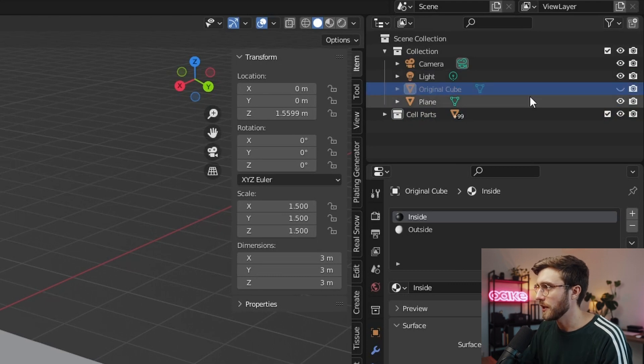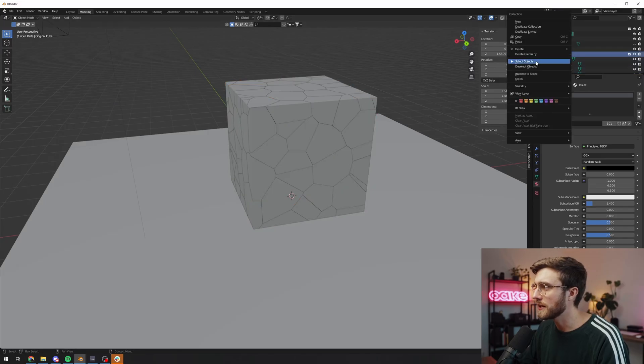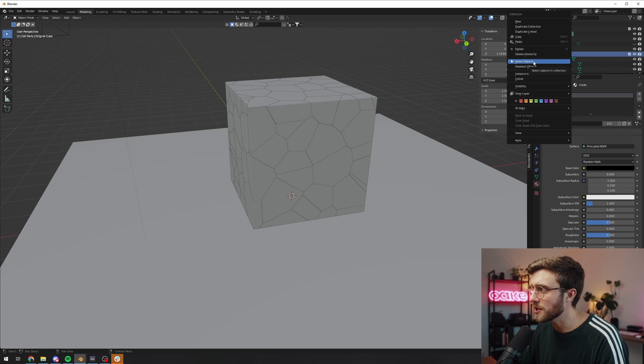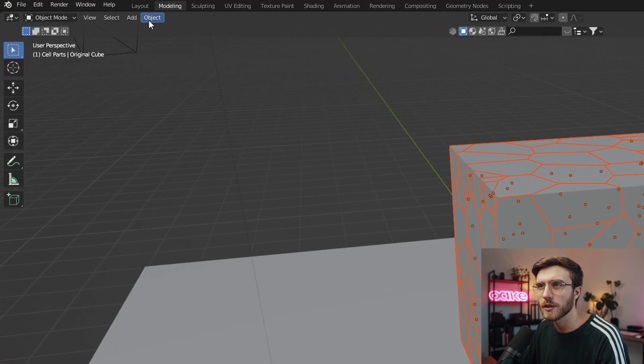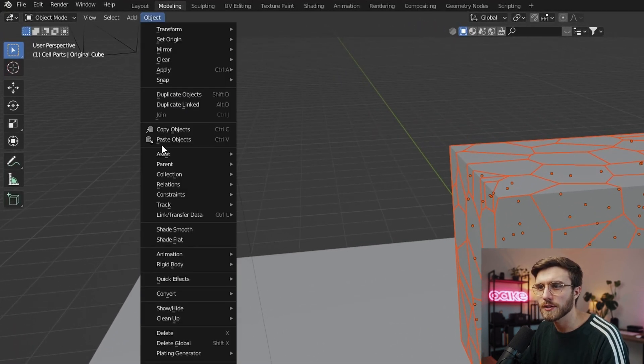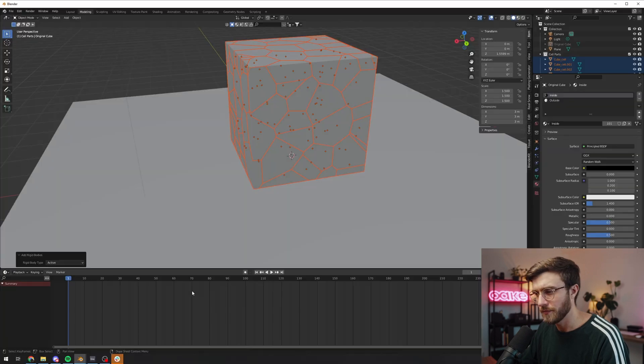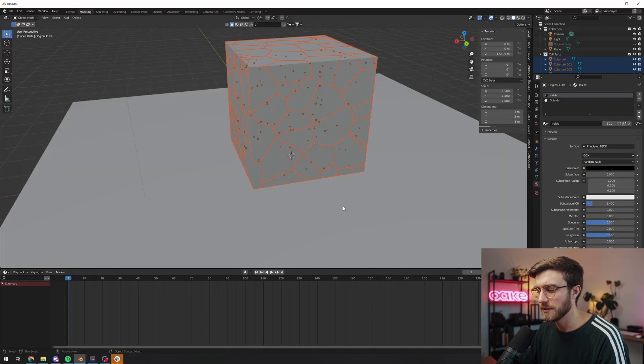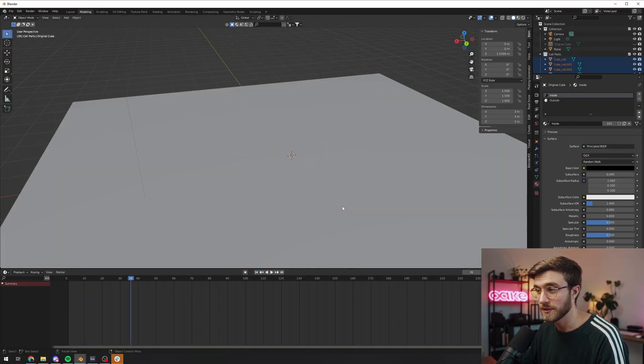Then we have our original cube here still, I'm gonna rename that to original cube and we can just hide that for now. Now the next thing we want to do is we want to add a simple rigid body simulation to see if it's working as intended. So simply right click on your collection, click select objects, then go to object tab, go down to rigid body, add active. There we go. All right, let's play it and see what happens.